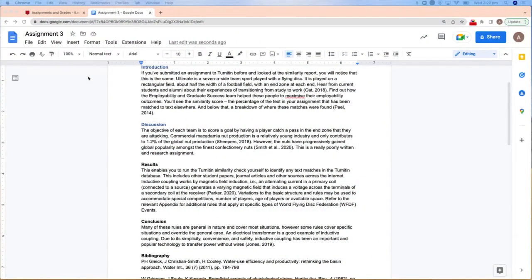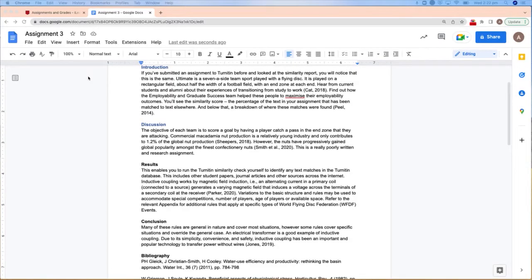To access Turnitin DraftCoach, log in to Google Docs and make sure you use your student MQ1 ID. If you are logged in with your personal Gmail account, you will not have access.